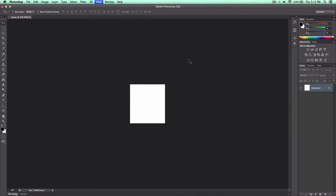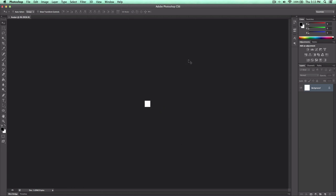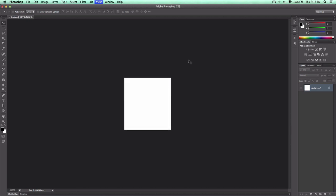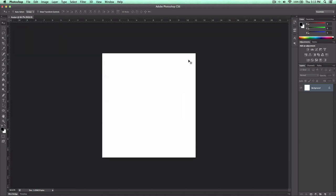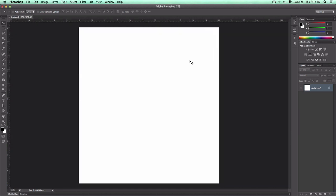Your avatar is going to look something like this on YouTube, so just keep that in mind. I'm going to go ahead and enable my rulers by pressing Command+R, or Control+R if you're on Windows. And we're going to add a gradient to this — because who doesn't like gradients? Gradients add a beautiful effect to your avatar.